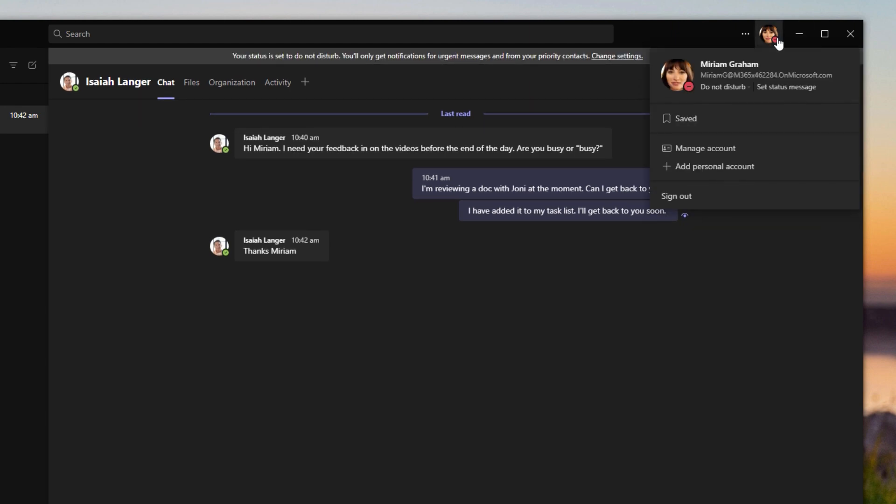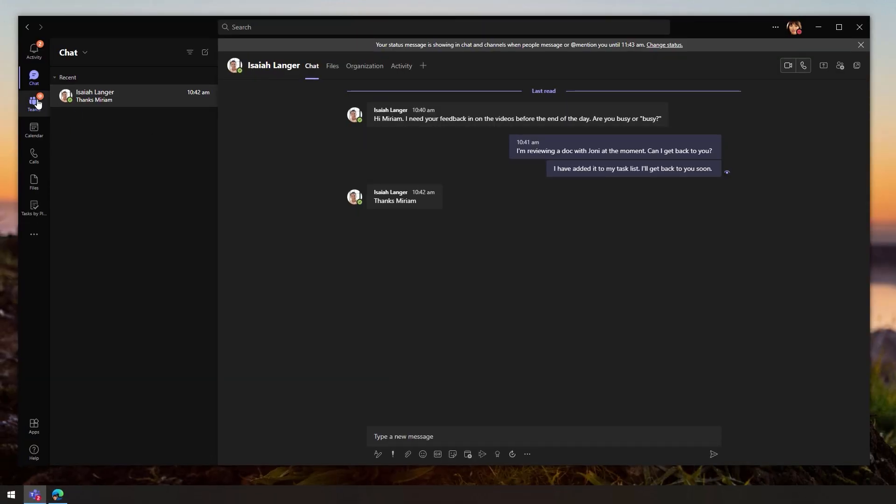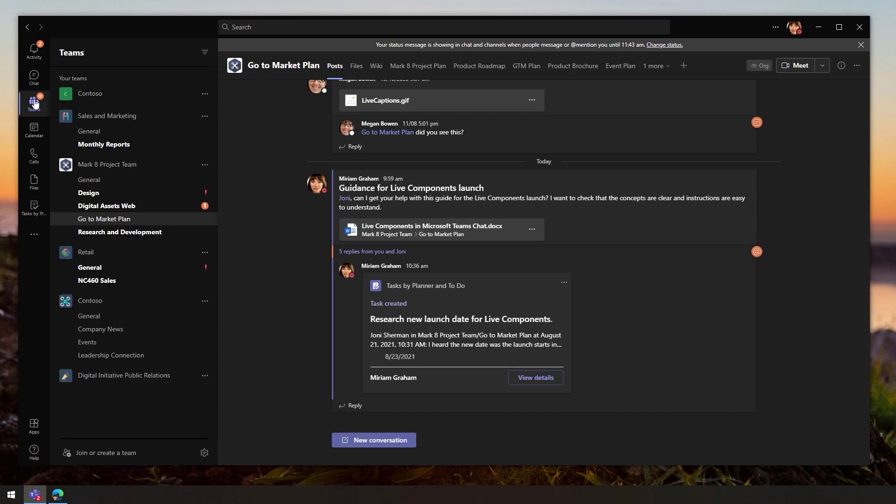And I'll also set a status note so people know what I'm working on. That might help them make a decision about whether they should leave me a message or wait till later. Okay, back to reviewing the document.